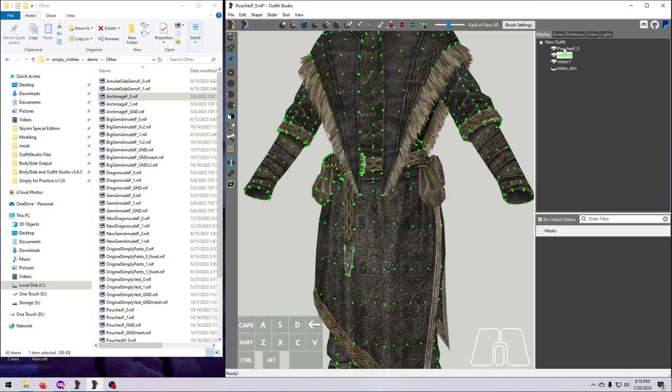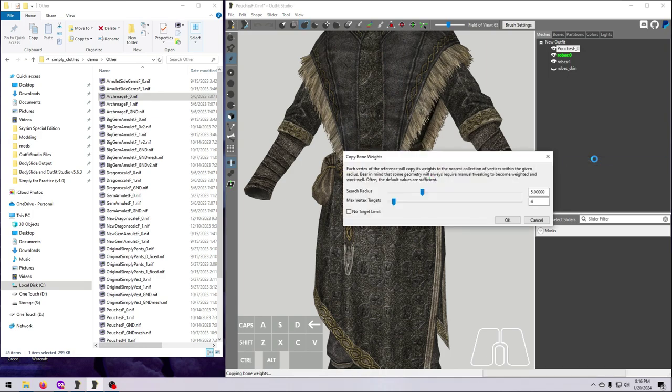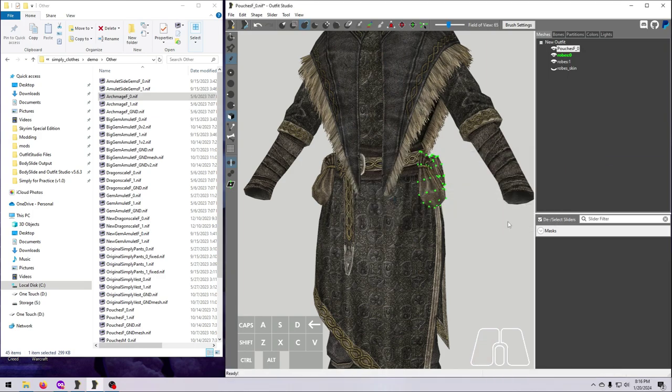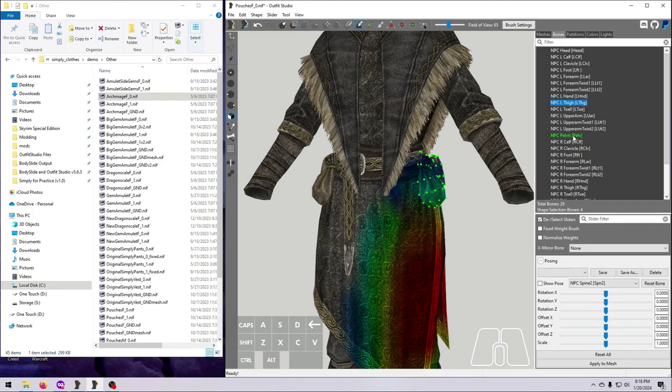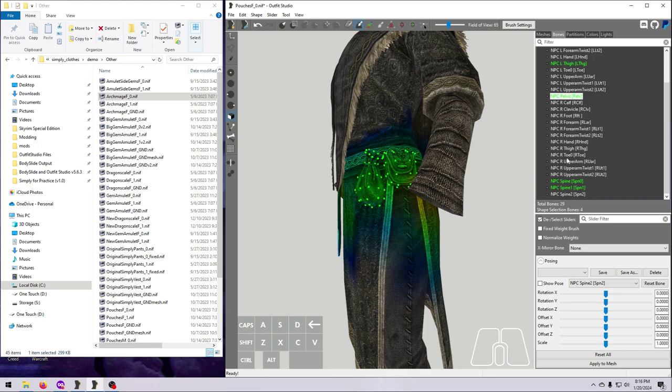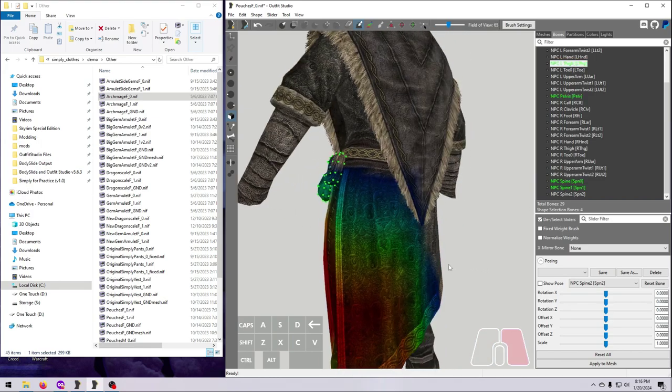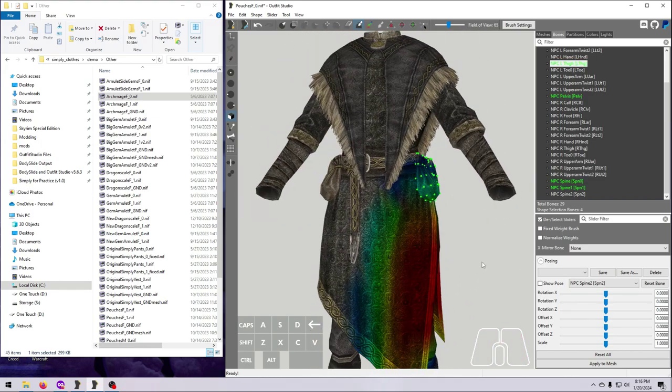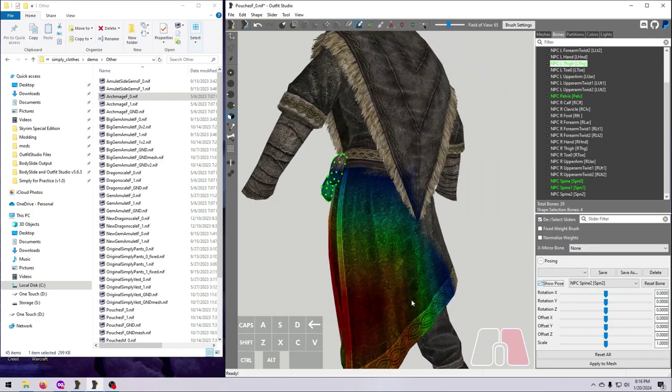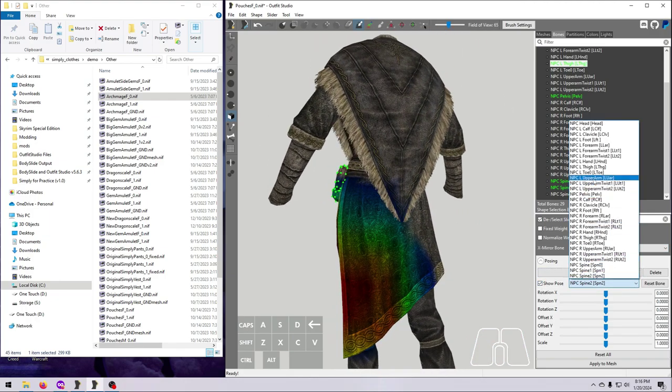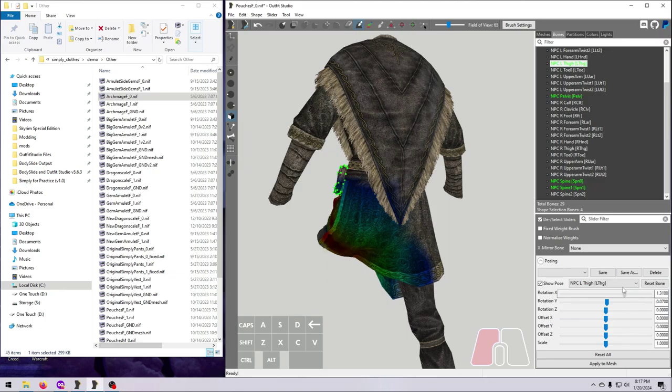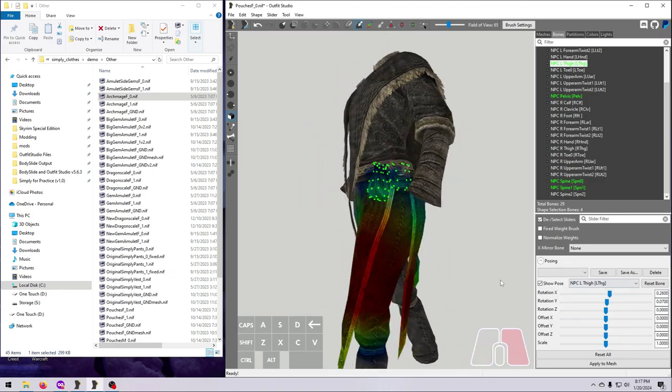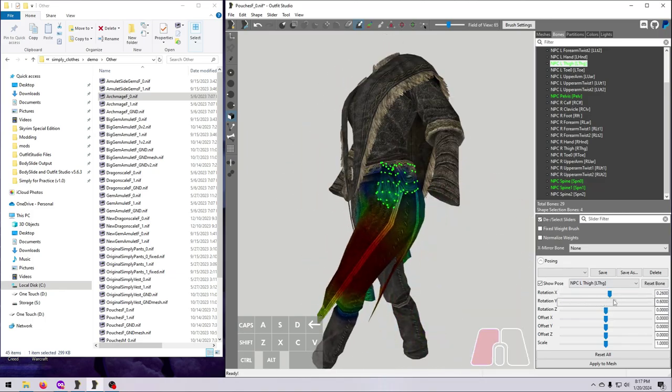Right-click on the robes, just be sure you pick the correct mesh here, and set Reference. Next, right-click on the pouches, and select Copy Bone Weights. The default values should work fine, so click OK. Then check on the Bones tab to make sure the pouches are now only weighted to either central bones or the left side version. Confirm that the weight painting looks good by using the Pose function in Outfit Studio, and always, always, always check it in the game to be sure.